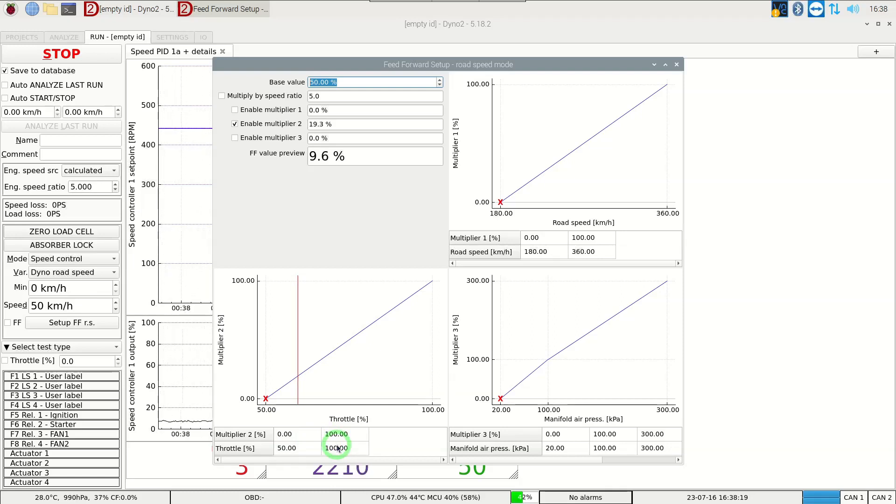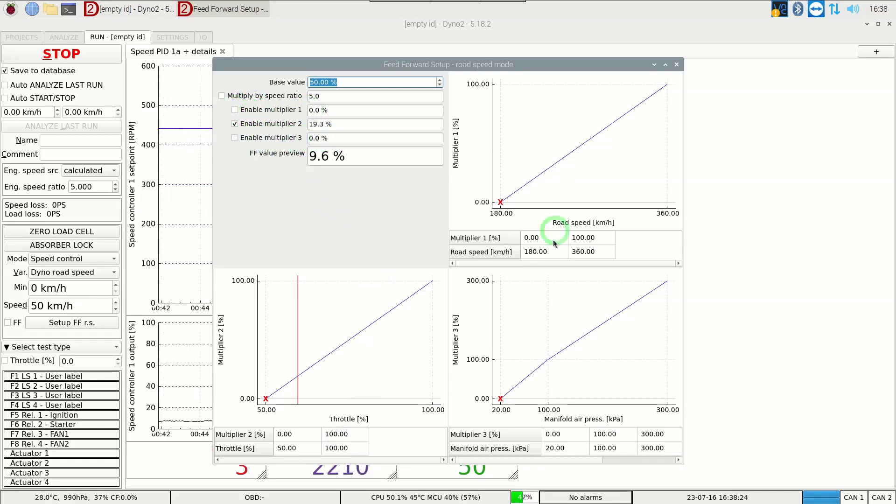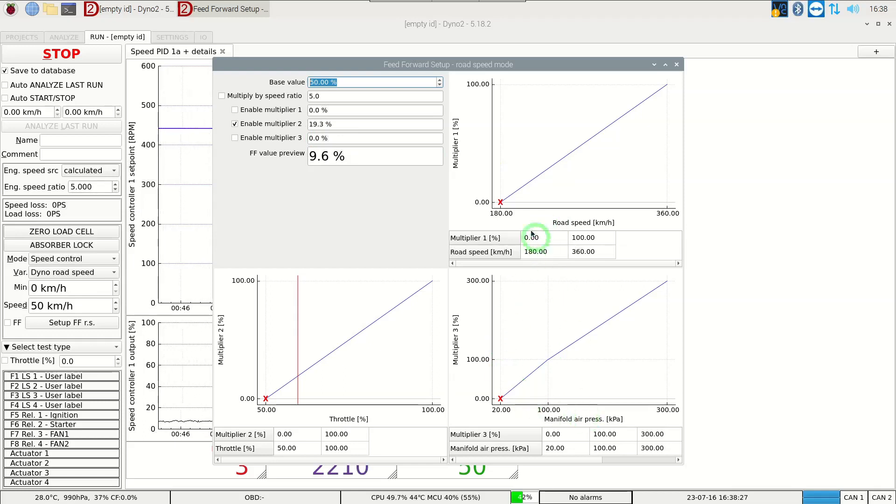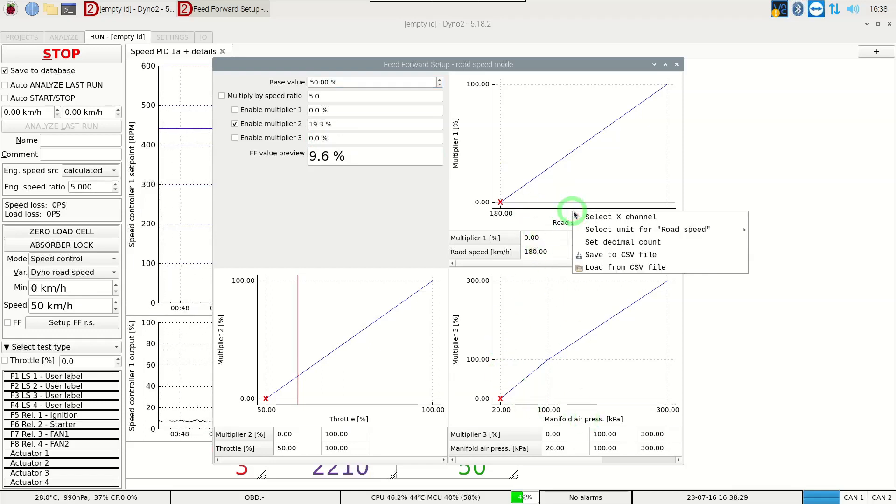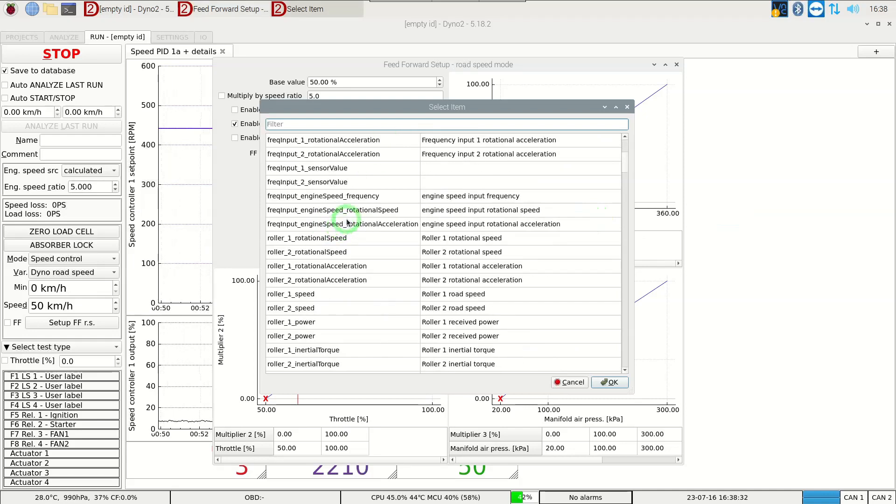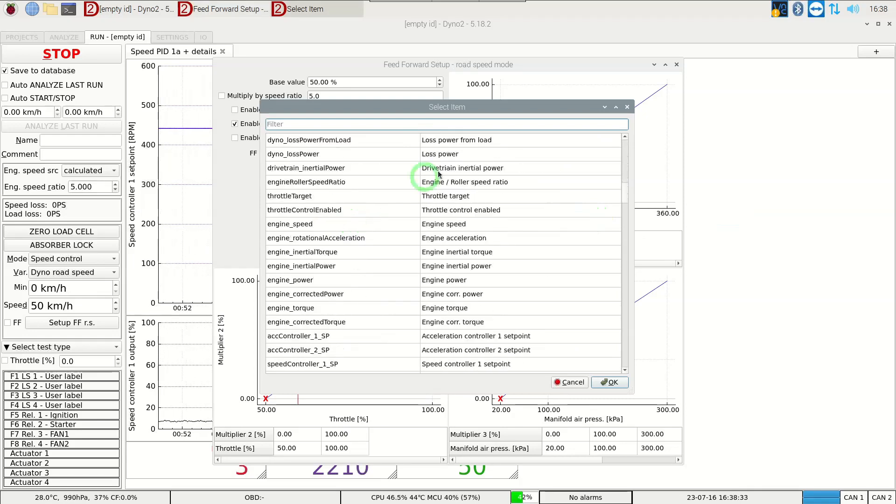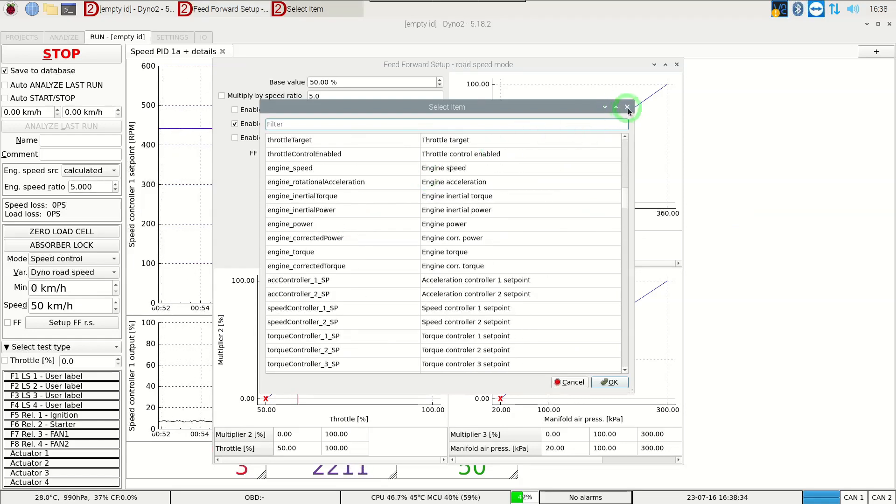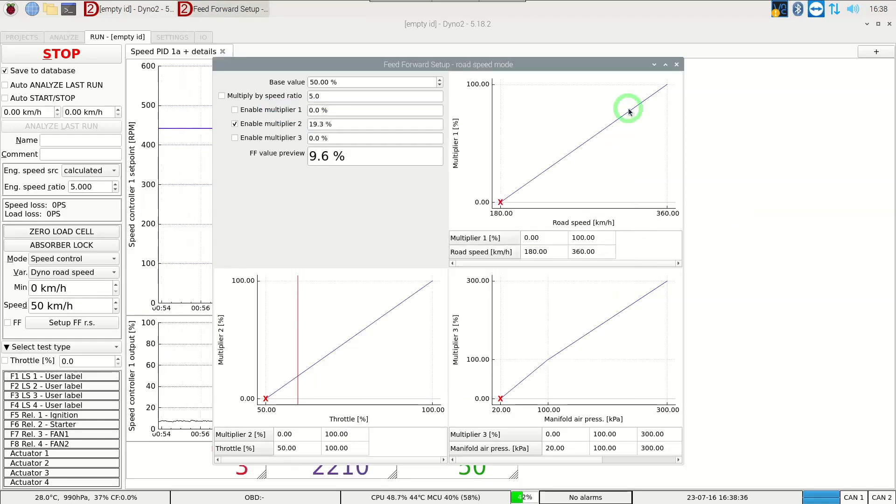We have a lot more options available here. Many multipliers can be used at once. We can use boost pressure, road speed, engine speed or any other channel you can imagine relevant. For now we just stayed with only throttle.